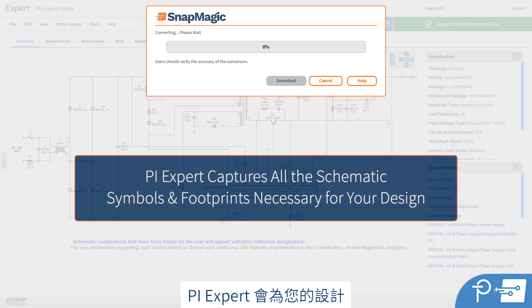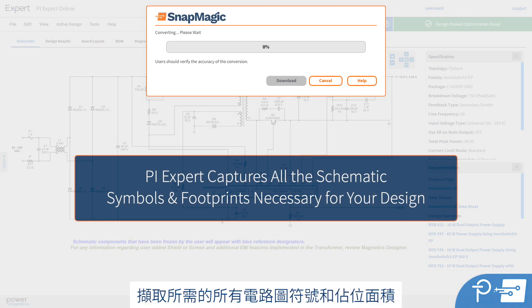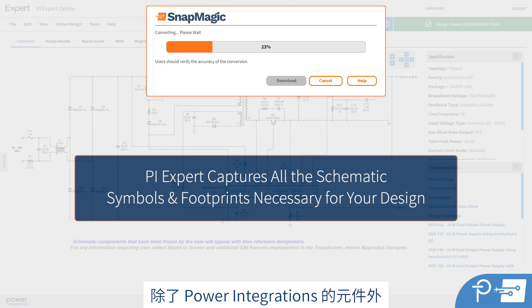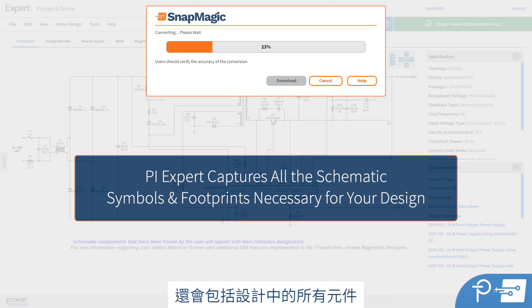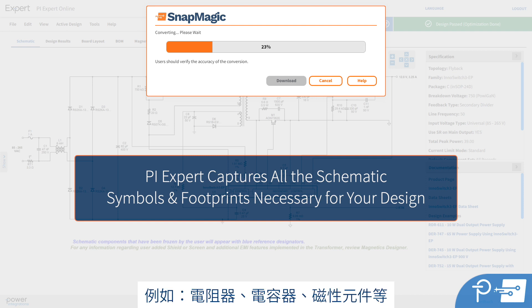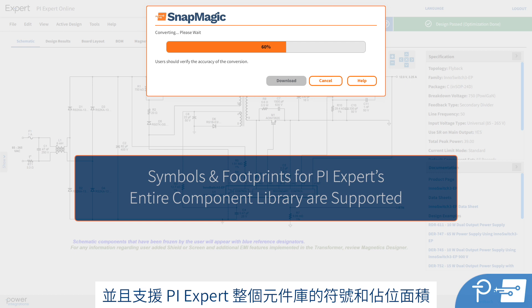PIExpert will capture all the schematic symbols and footprints necessary for your design. This includes not just Power Integrations components, but all the components in your design — resistors, capacitors, magnetics, etc. Symbols and footprints for PIExpert's entire component library are supported.